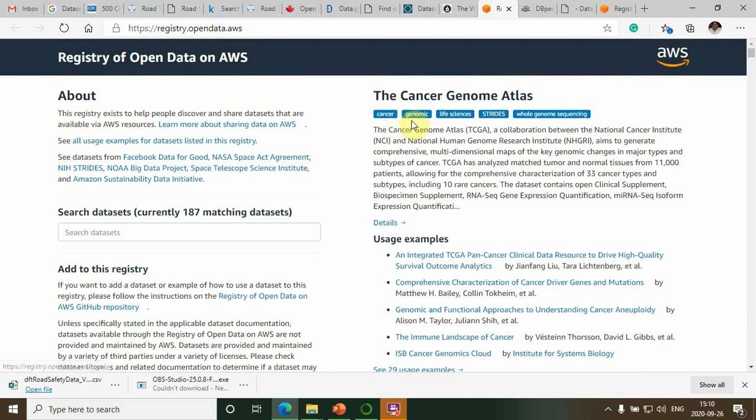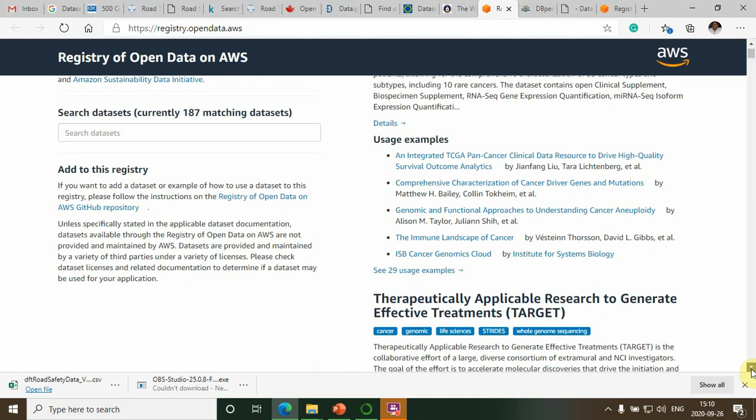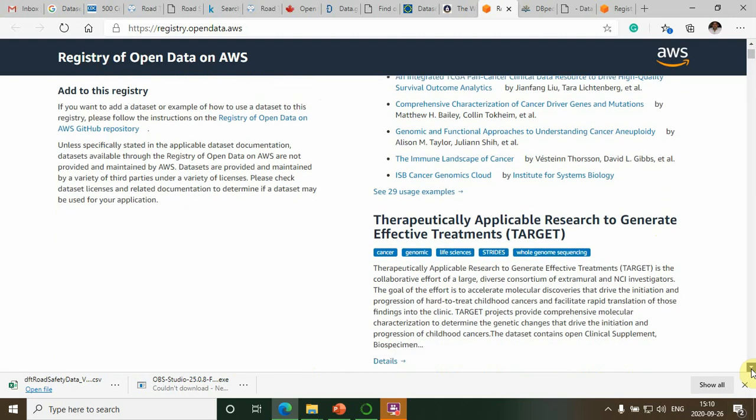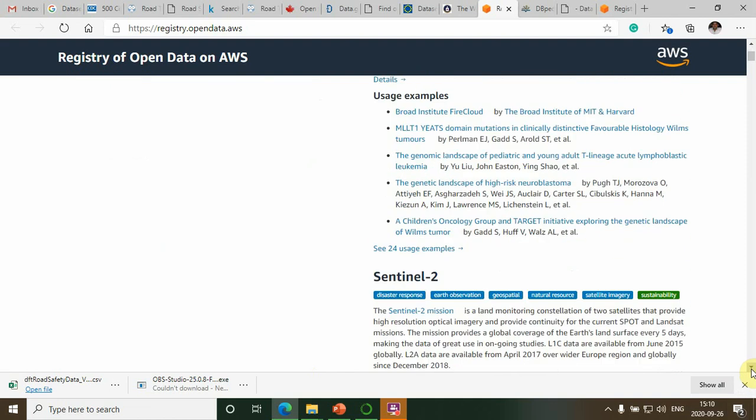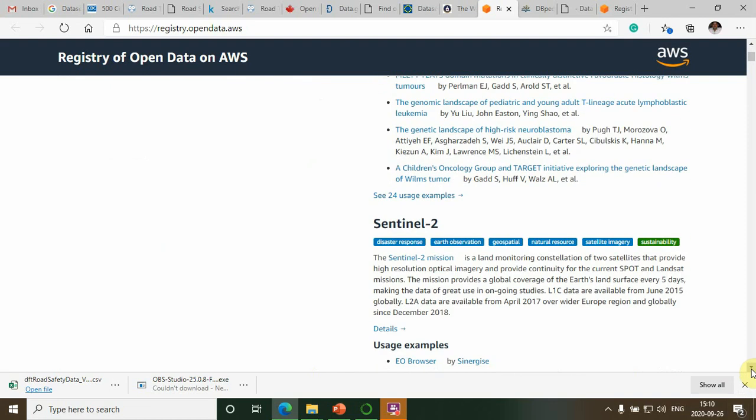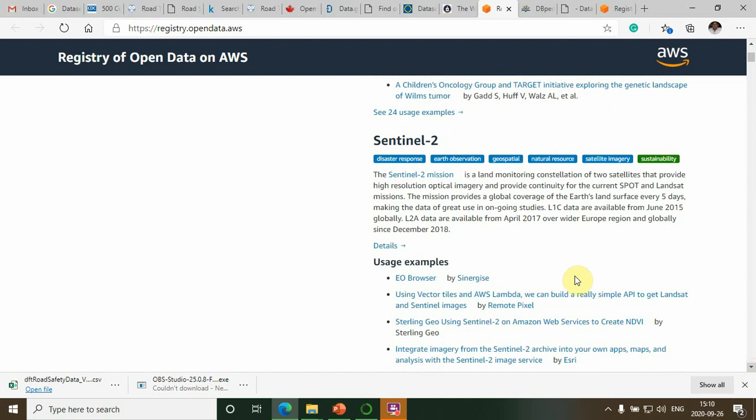Here, cancer genomics, life sciences, traits, and whole genomic sequences—some of the datasets we can work on. Disaster response, health observation, geospatial detection. These are the huge number of datasets available.